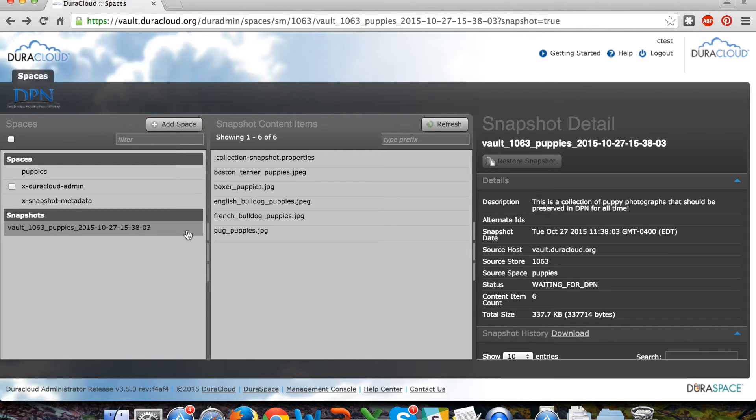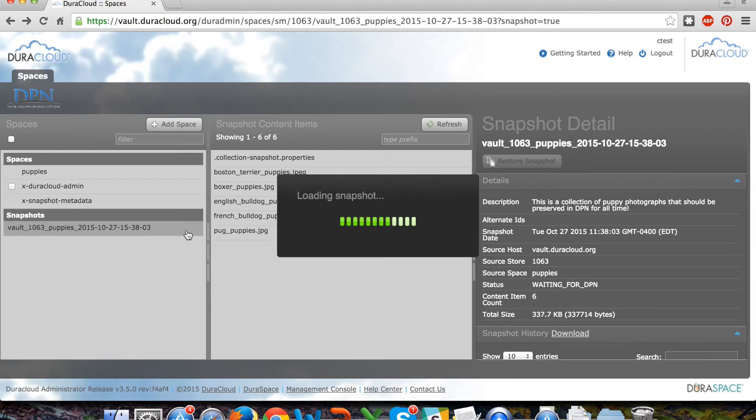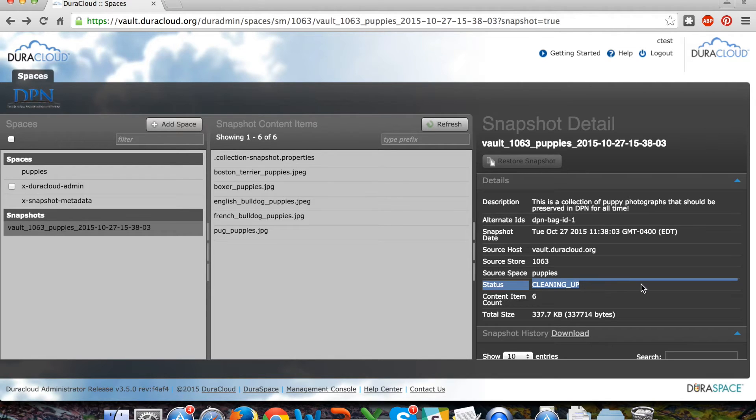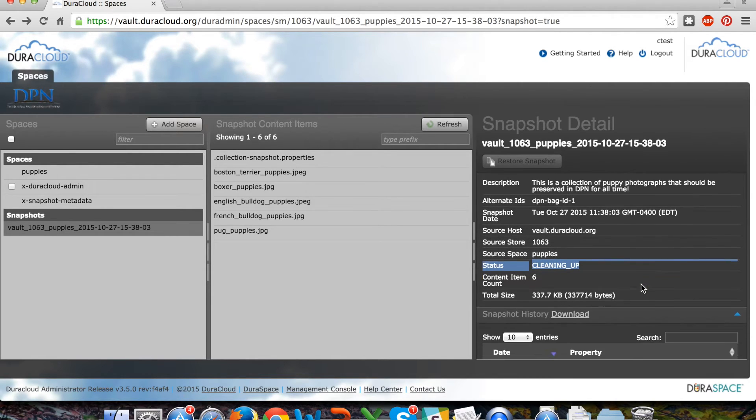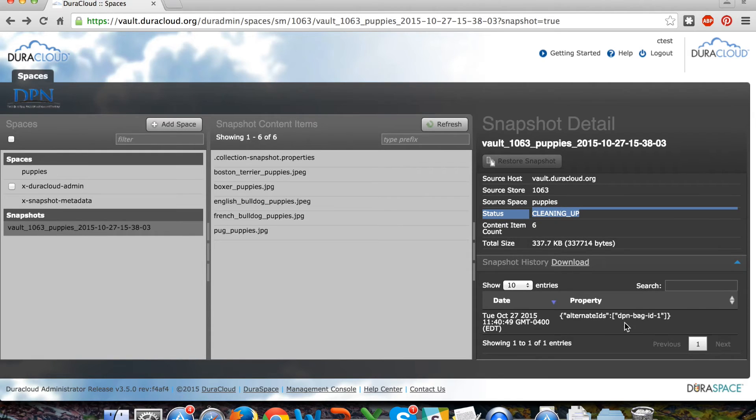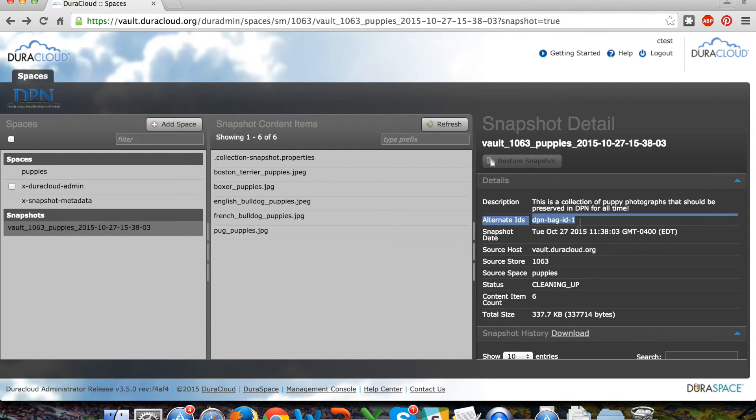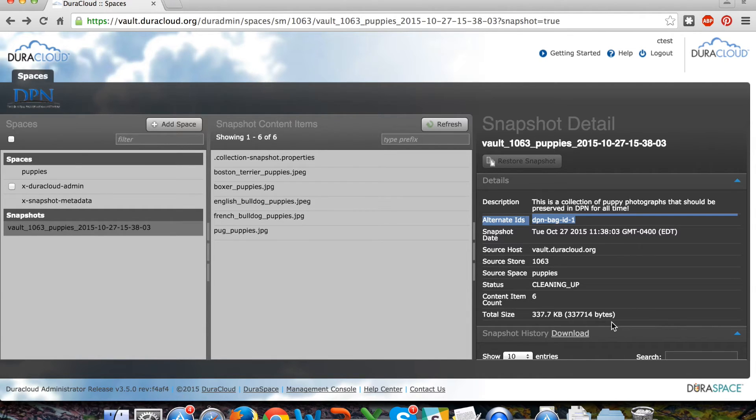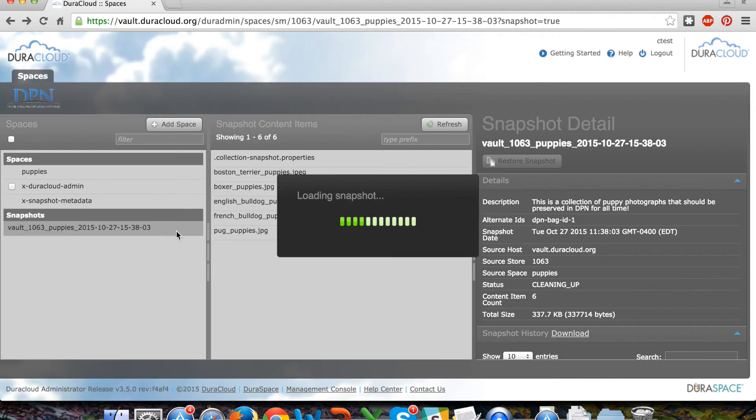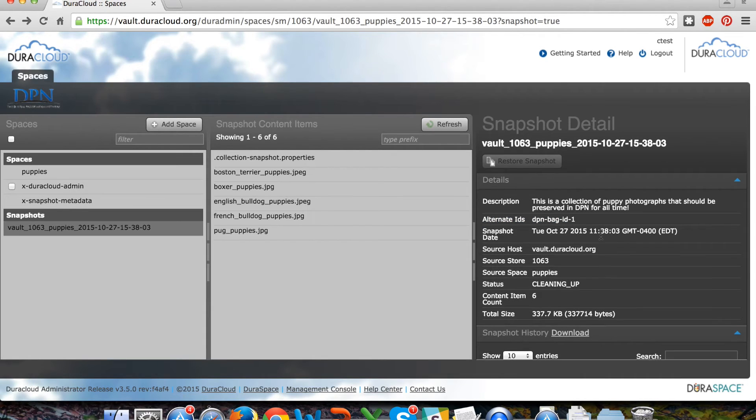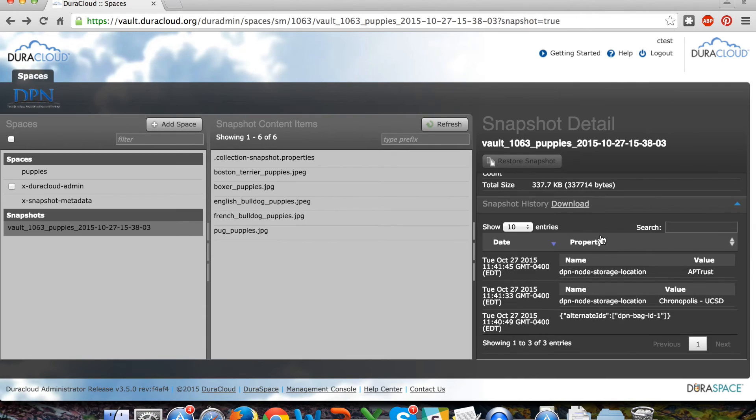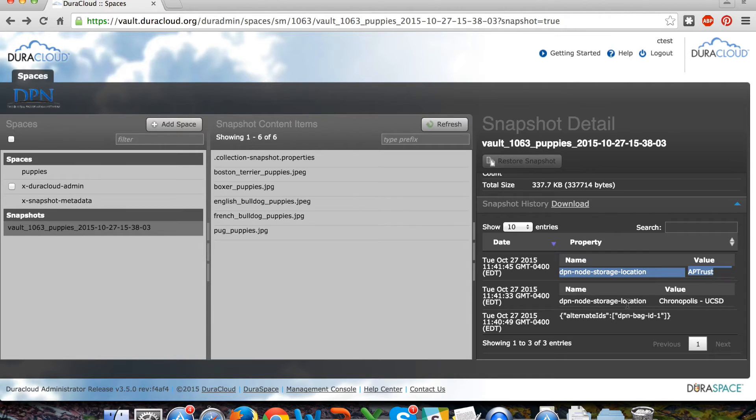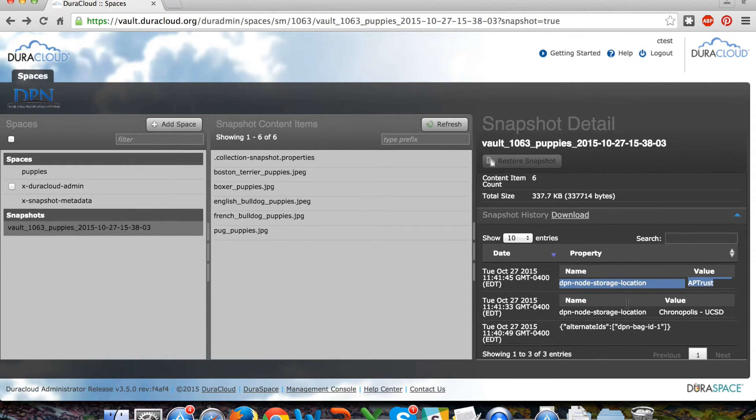The next status that you will encounter in the snapshot detail area is that of cleaning up. And what that means is that the DuraCloud vault interface has indeed moved your material to the Deepin storage location and is in the process of cleaning out the staging storage and all of the content items that are in the staging area. You'll also see history being updated in the snapshot detail area, including potential alternate IDs for this snapshot, including perhaps the bag IDs that were generated, the Deepin bags that are associated with this snapshot, and perhaps even the storage locations for this snapshot and its associated Deepin bags within the infrastructure.